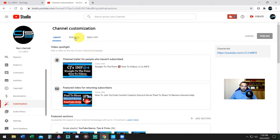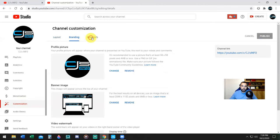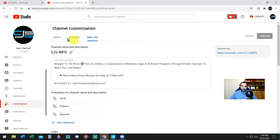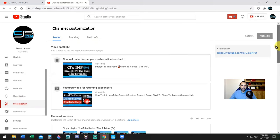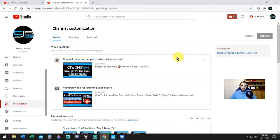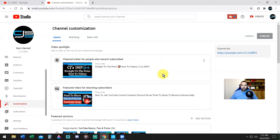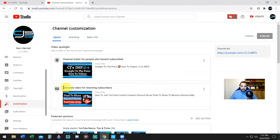Now YouTube has created its own section called Customization—the sparkly wand. We have three tabs now within customization: we have Layout, Branding, and Basic Info. The layout is everything on the front of your YouTube home page. It's how you show your channel to people who come to your channel. Under Video Spotlight, it says channel trailer for people who haven't subscribed. For an intro video you want it to be less than two minutes.